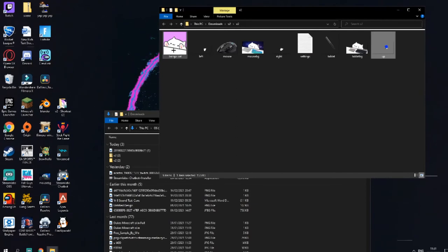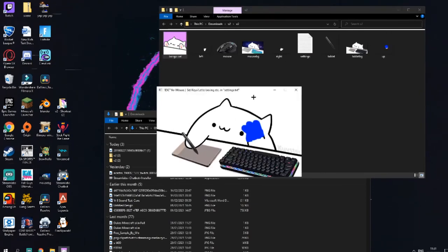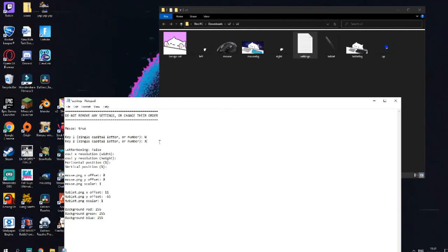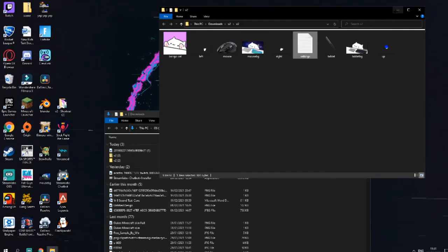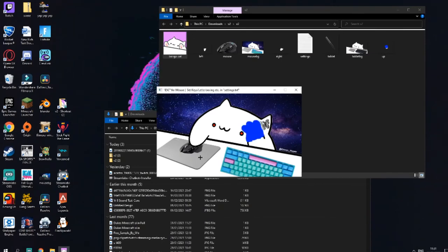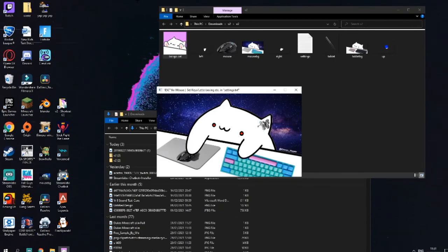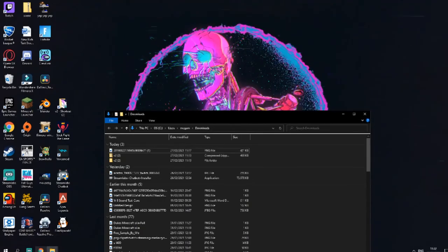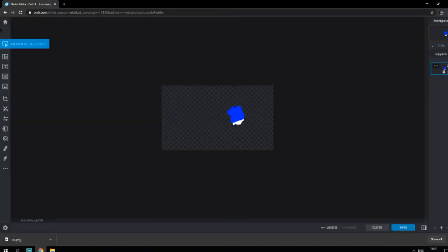Now check the bongo cat — there we go, the arm shows up like that. Got the mouse here, and it's working. The keyboard is looking good and it's all working.